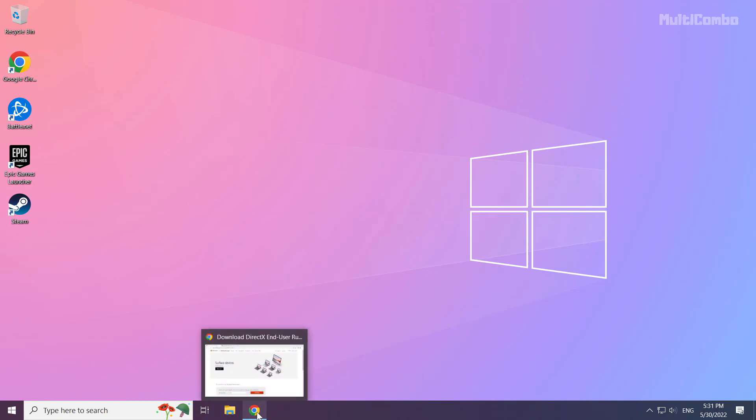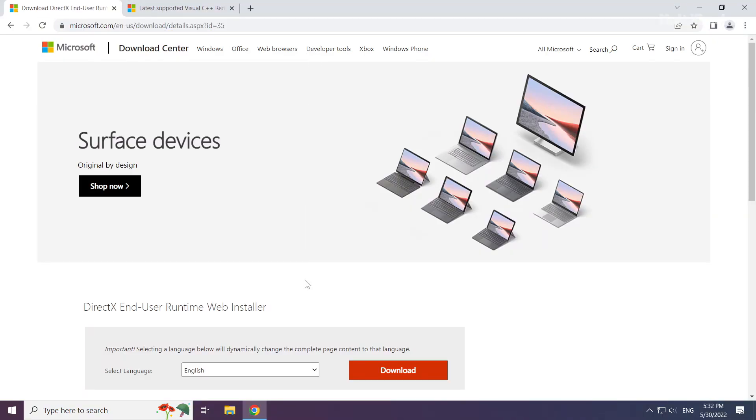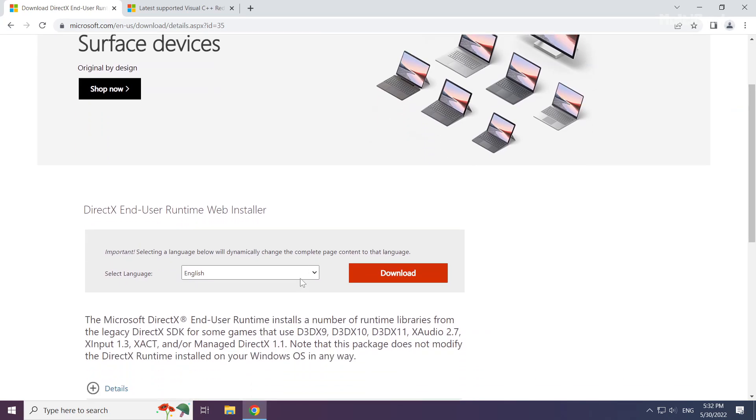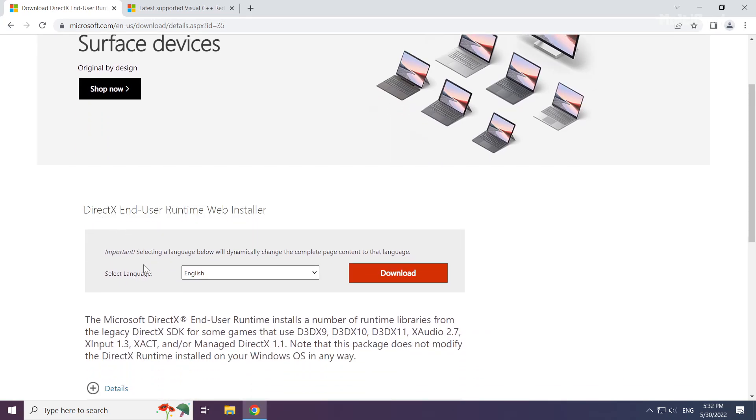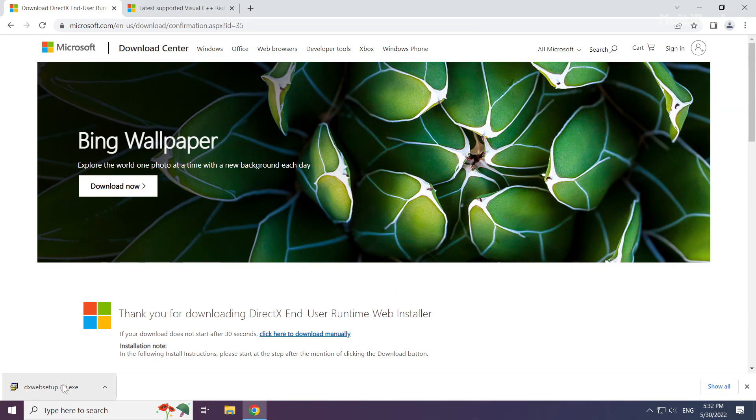Open internet browser. Go to the website, link in the description. Click download.